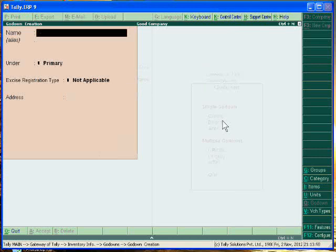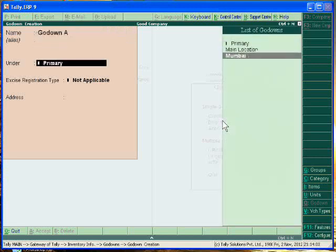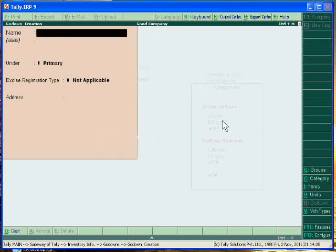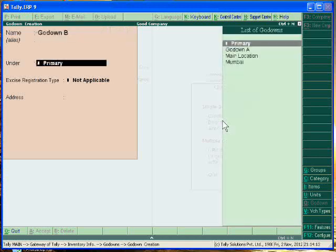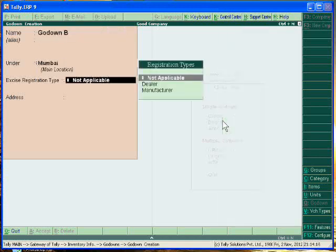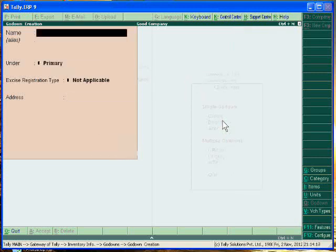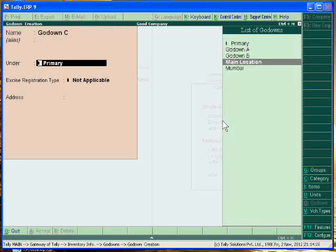And in the Mumbai I have different godowns. Godown A under Mumbai. Godown B under Mumbai. You can also write the address. Godown C, it is also in Mumbai.